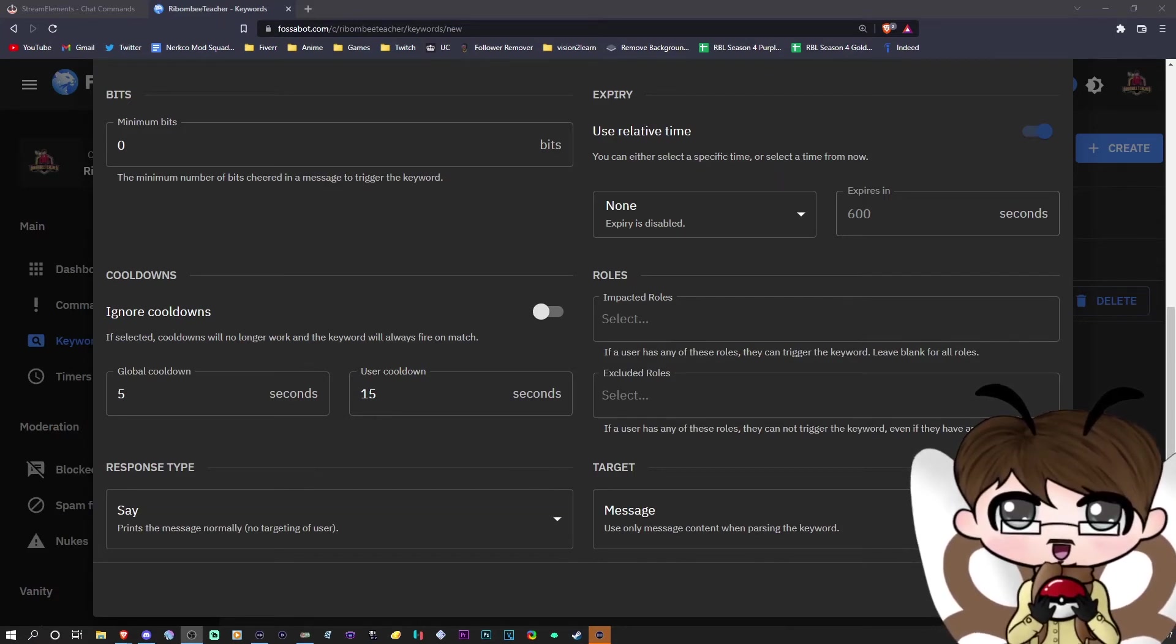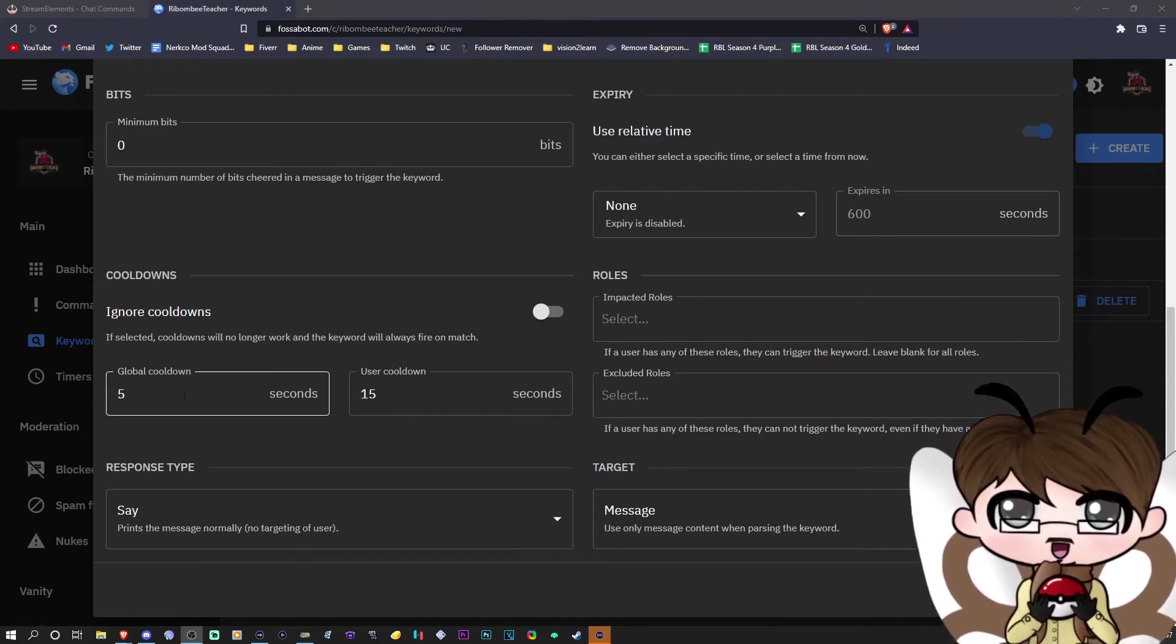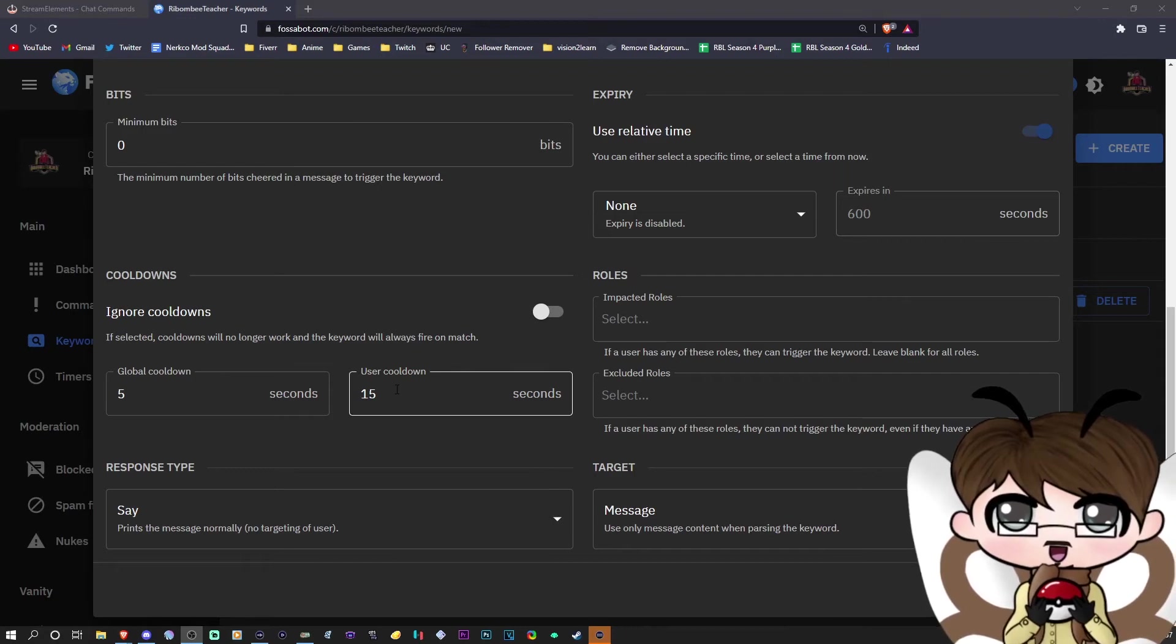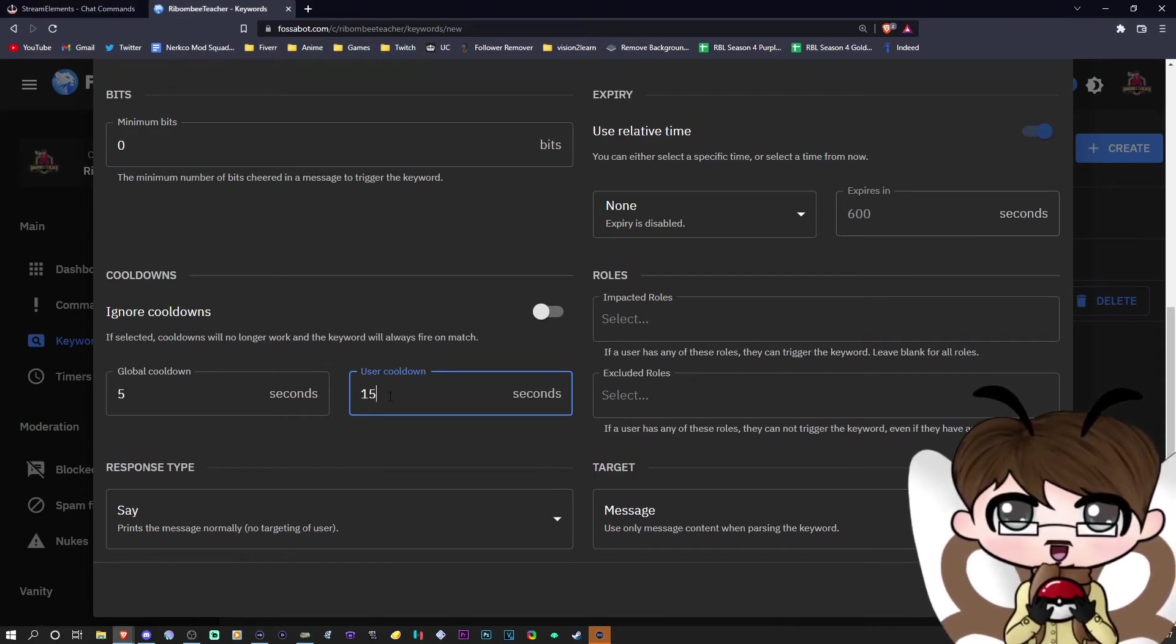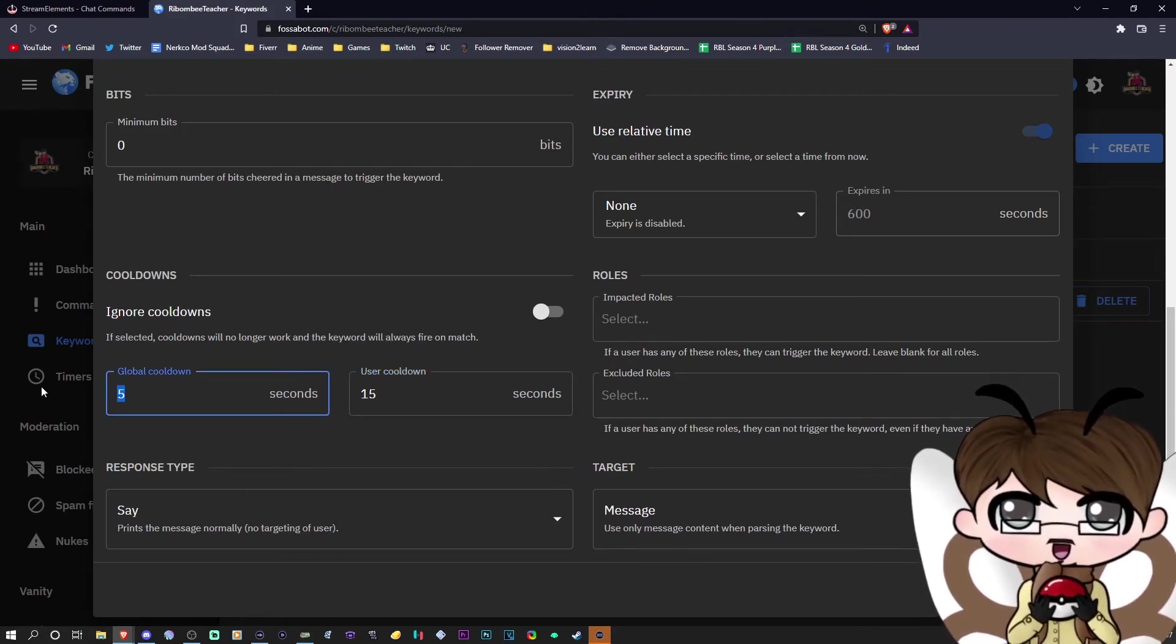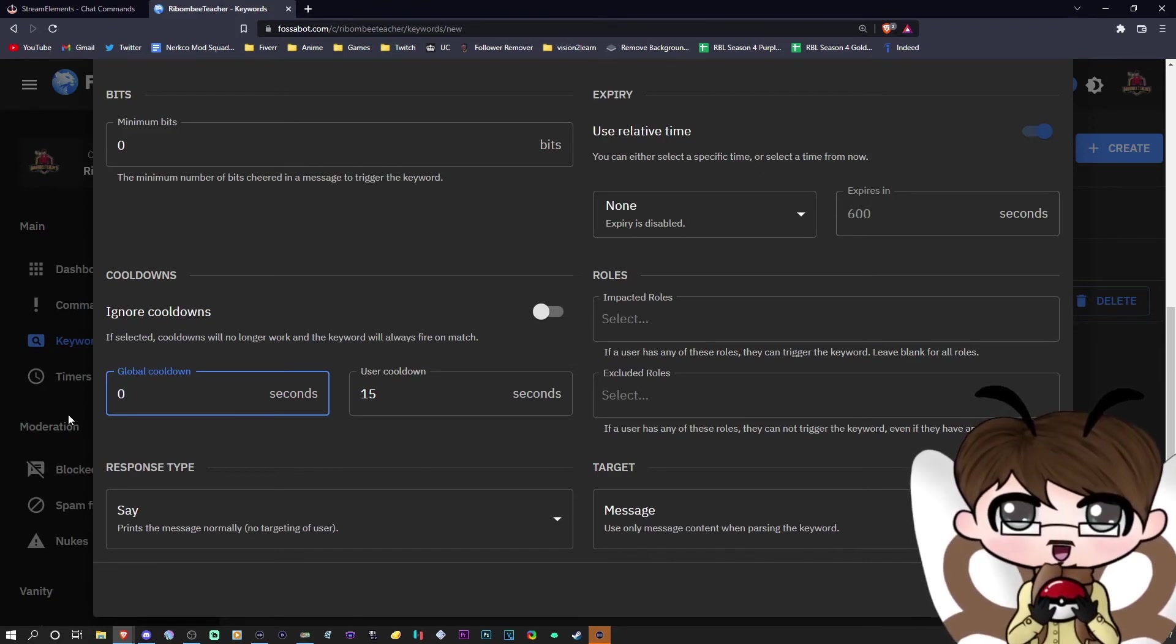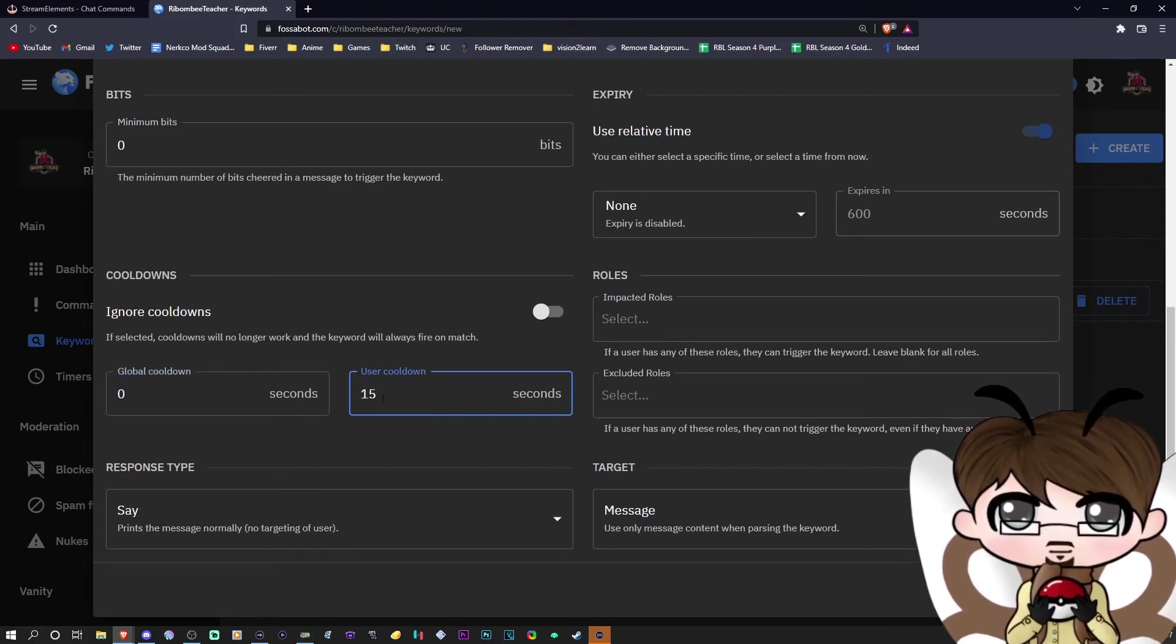And then what you're going to want to do is check your cooldowns. Global cooldown, you do not want to change. However, user cooldown, you do. This is actually important. You can do this as zero cooldown if you want to. This just means that if multiple friends in chat join at the same time, it will shout them out at the same time. So I could change this to zero.